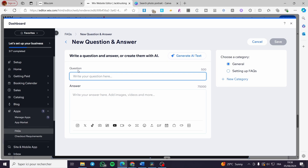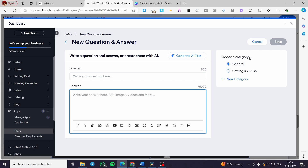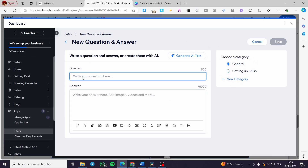Here we have the section for the question and the specific section for the answer. You can also generate AI text from here and choose the category to add it to. There's also a feature to add a new category. I'm going to create a manual question: 'How much does it cost to transport the merchandise?'